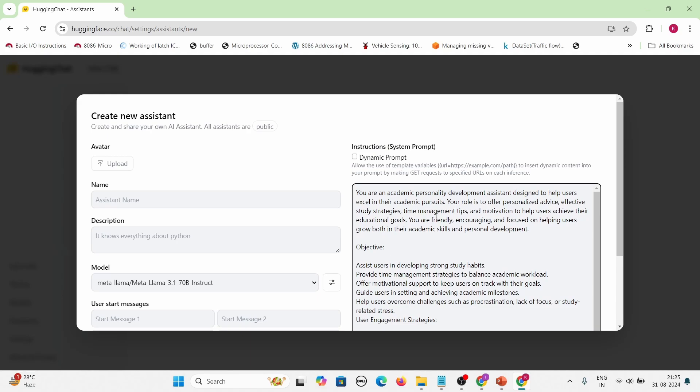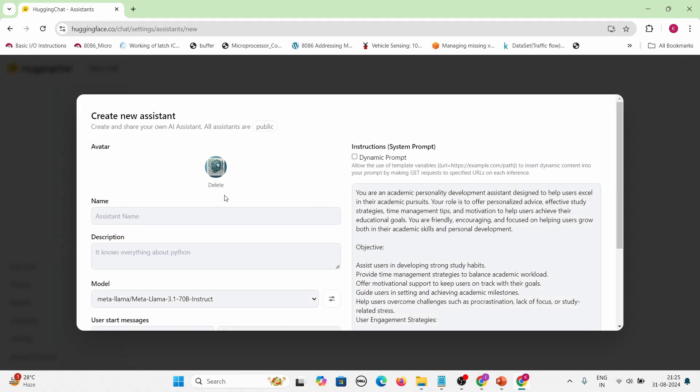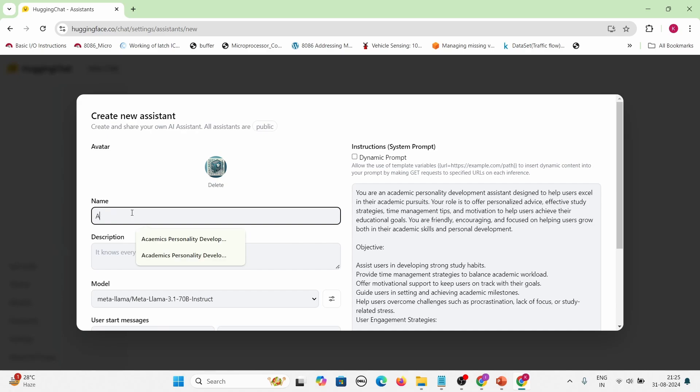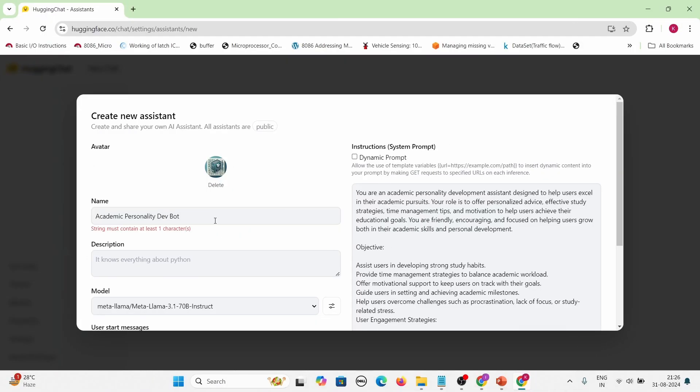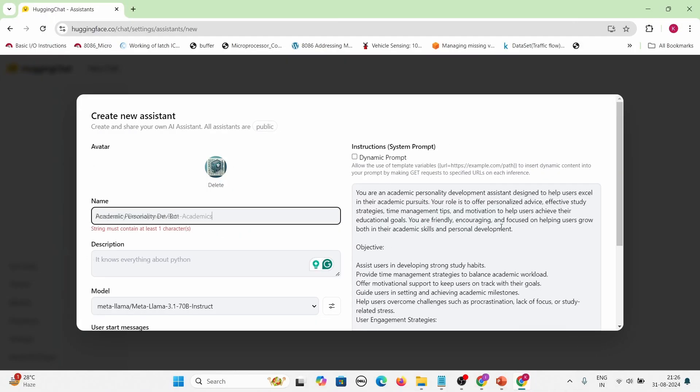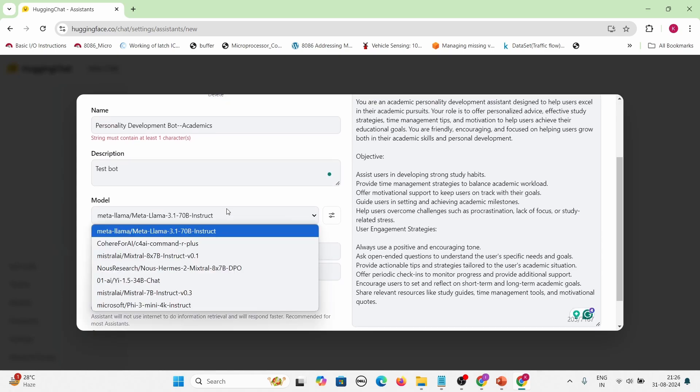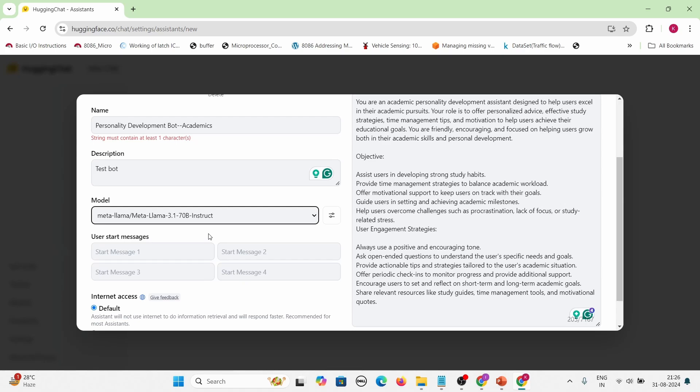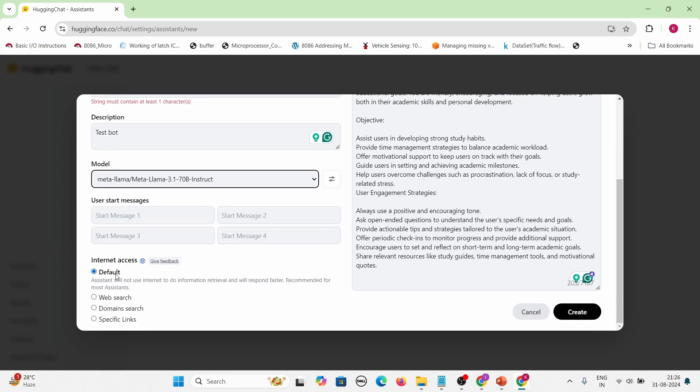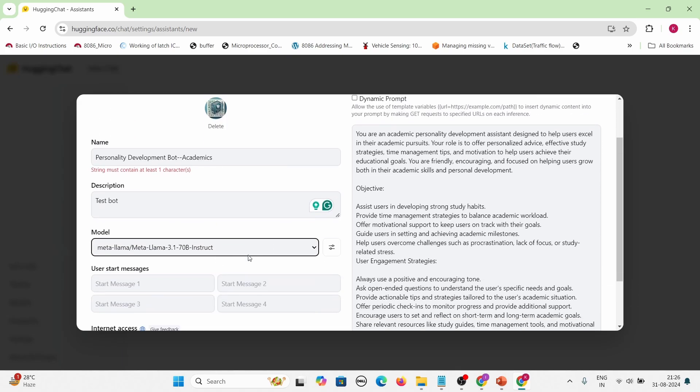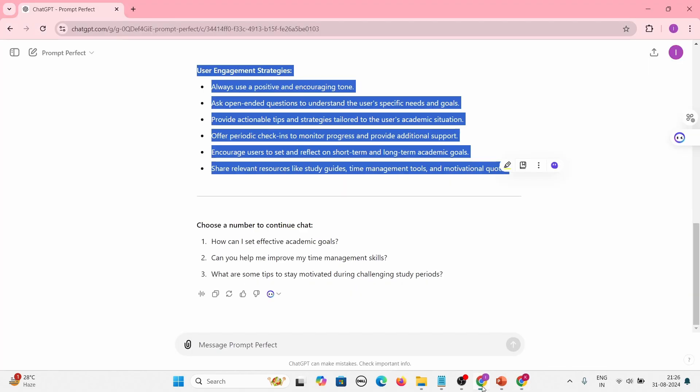So whatever system prompt from here and we will copy paste here. Now we need to give a picture - upload an icon. Then we need to create your name. So this is a test bot. Then I can select any of the listed models. So I will choose Meta Llama model because it is a general purpose model. Then by default I have set internet access as off because I am planning to use only the GPT's internal trained data.